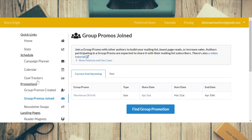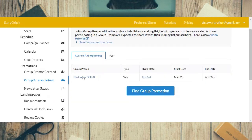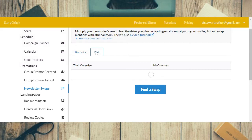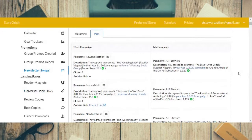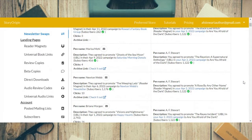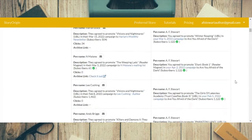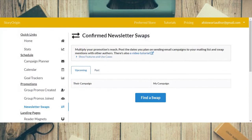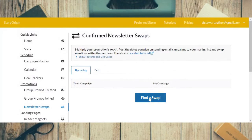This section is for group promos joined — it will list all the group promos you have joined so you can check and keep an eye on them. And the same with newsletter swaps. I don't have anything upcoming because I just created my May newsletter, but here are the past ones showing my campaign, their campaign, and how many clicks. You can keep track of a lot of information.